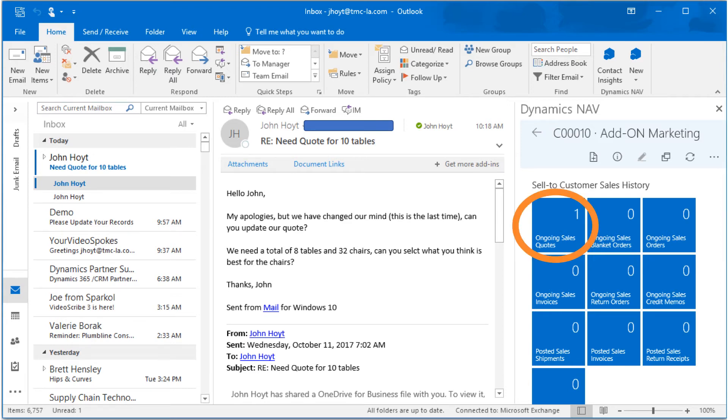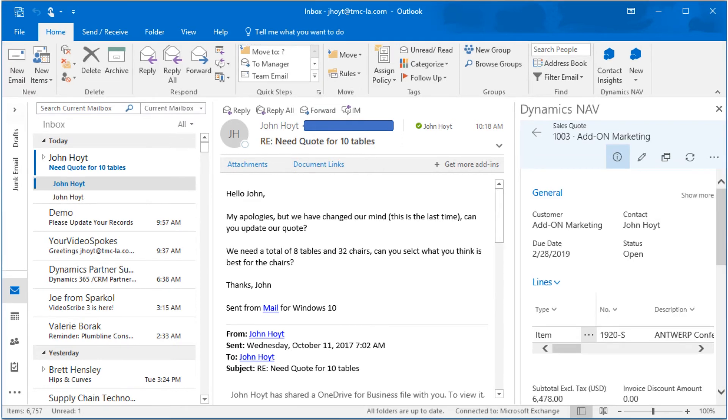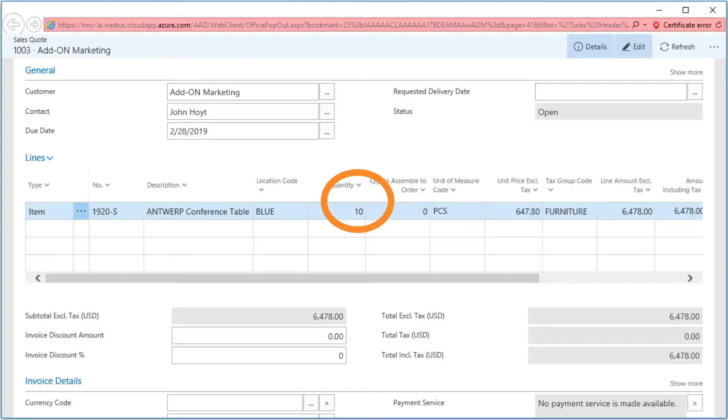Clicking on the tile of ongoing sales quotes, we can see the details for that document. We now see the summary of the quote. Clicking on the tile here, we will drill down to the details. Expanding out through the NAV 2017 window, we can now reduce the quantity on the tables from 10 to 8.